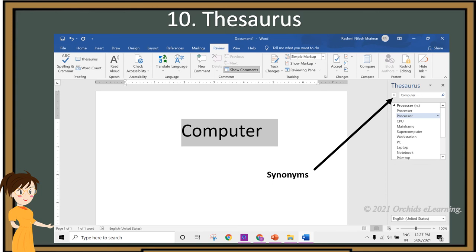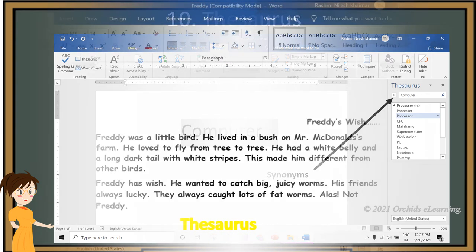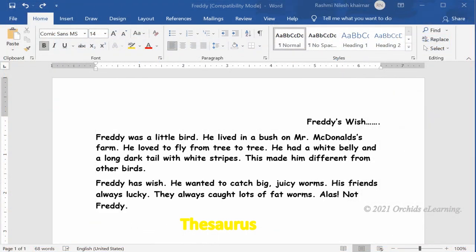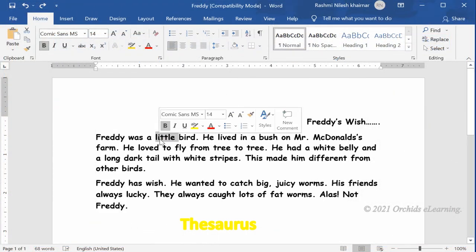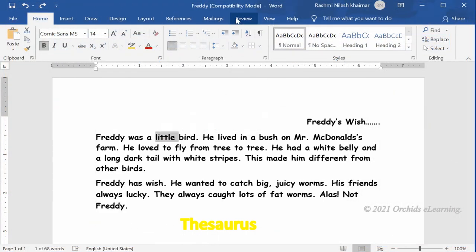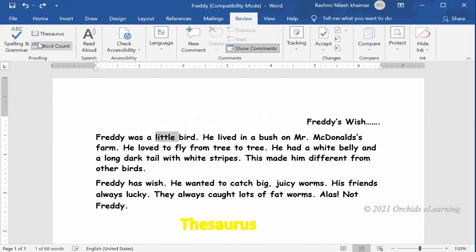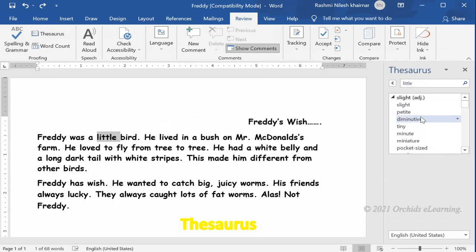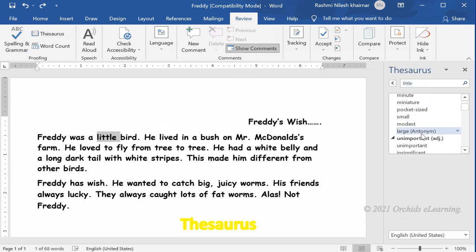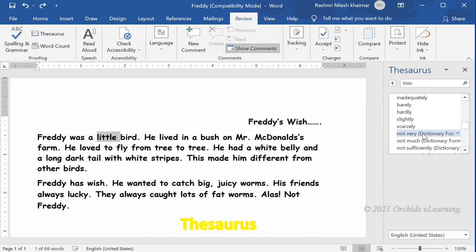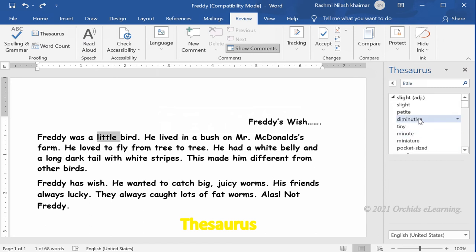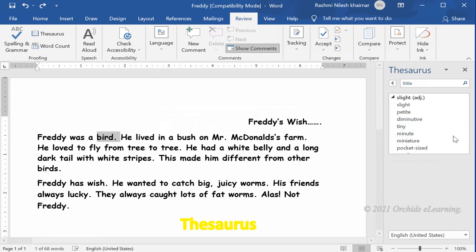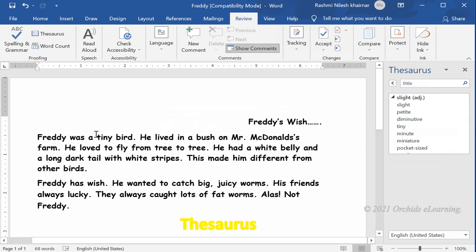To use another word or synonym, on the Review tab, in the Proofing group, click Thesaurus. For the selected word, the Thesaurus list opens with a list of synonyms. You can select any one as you desire.